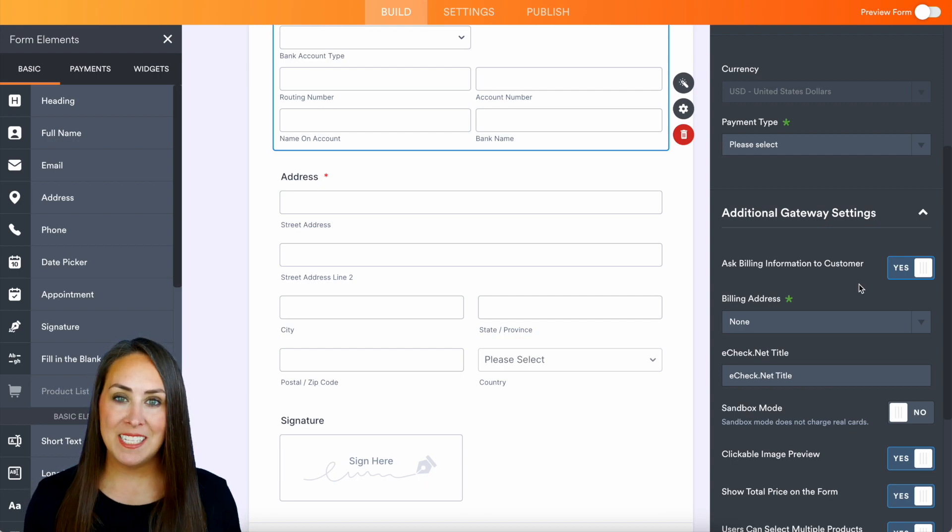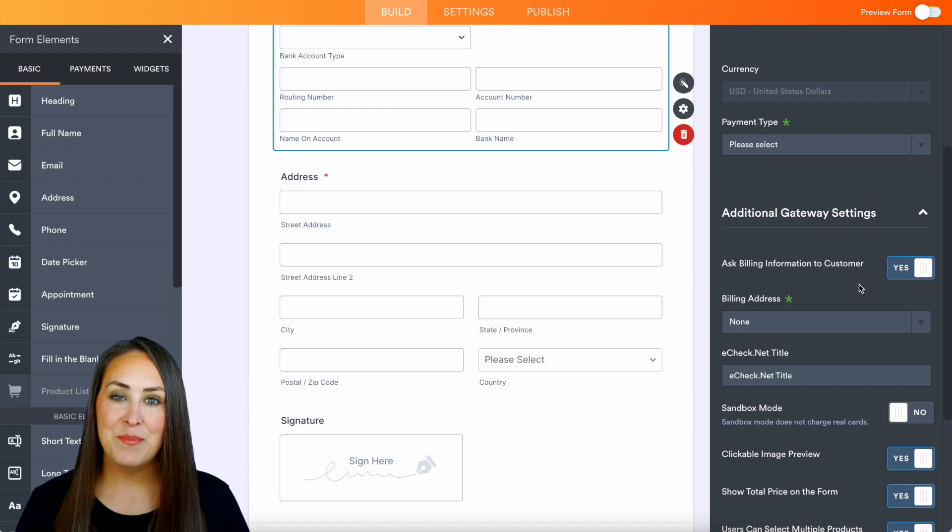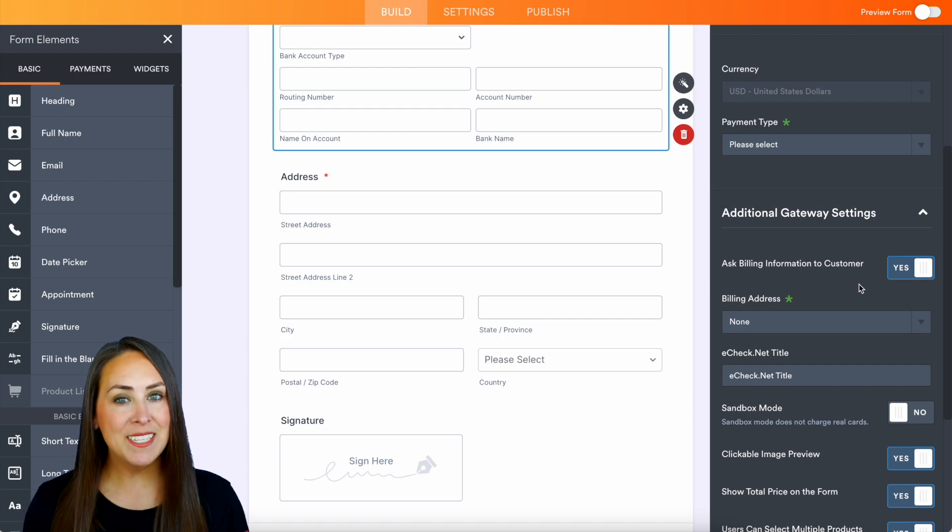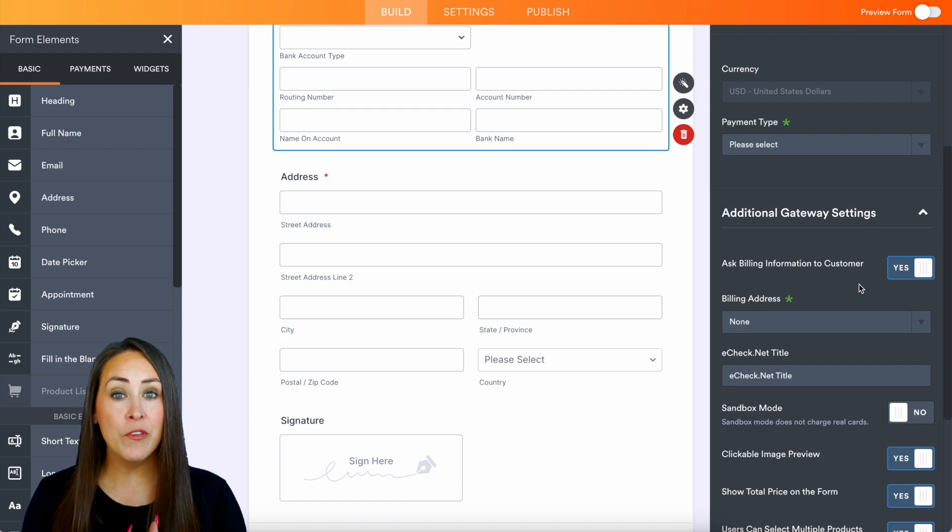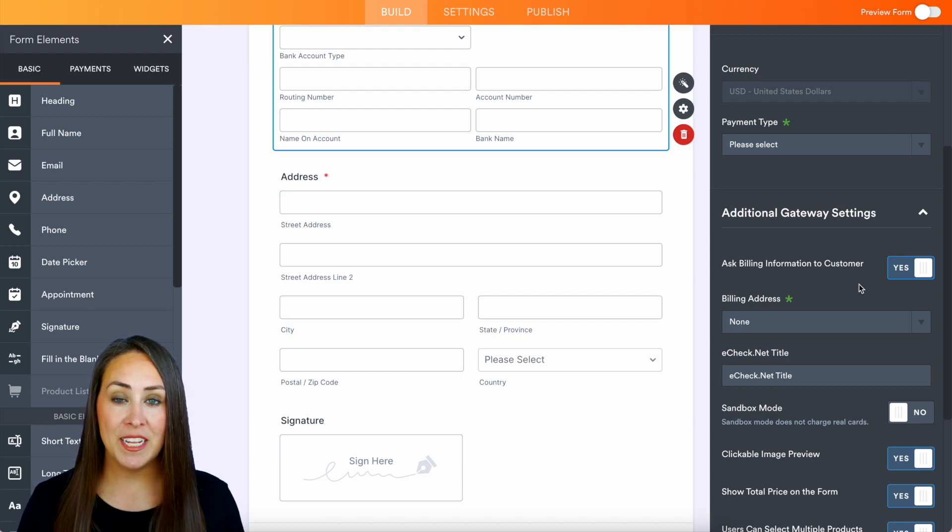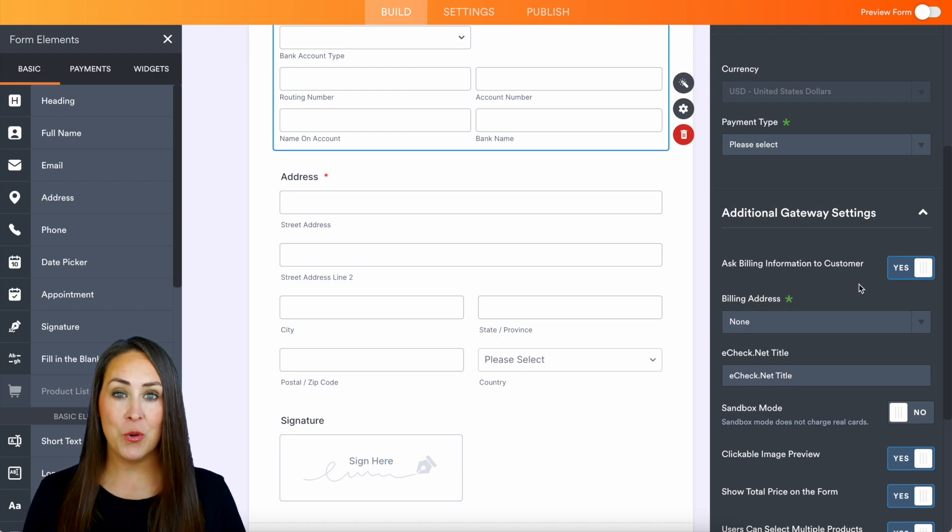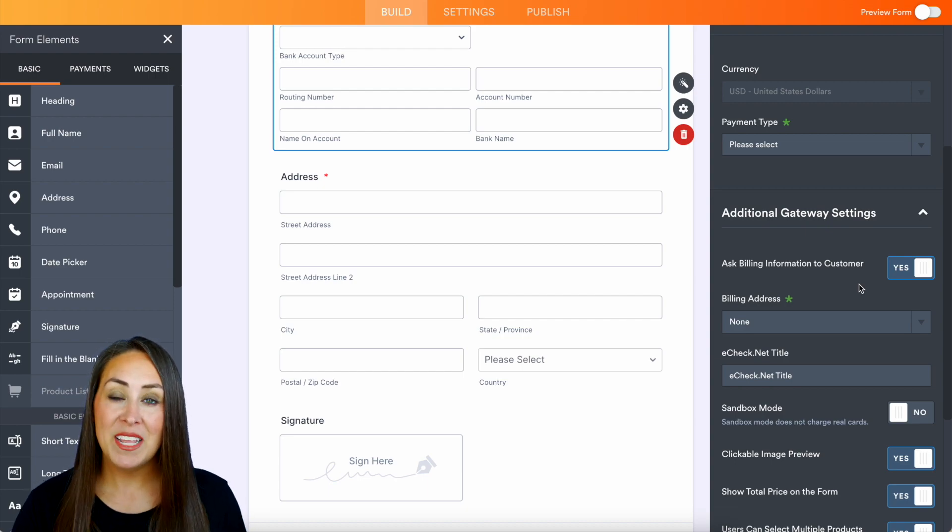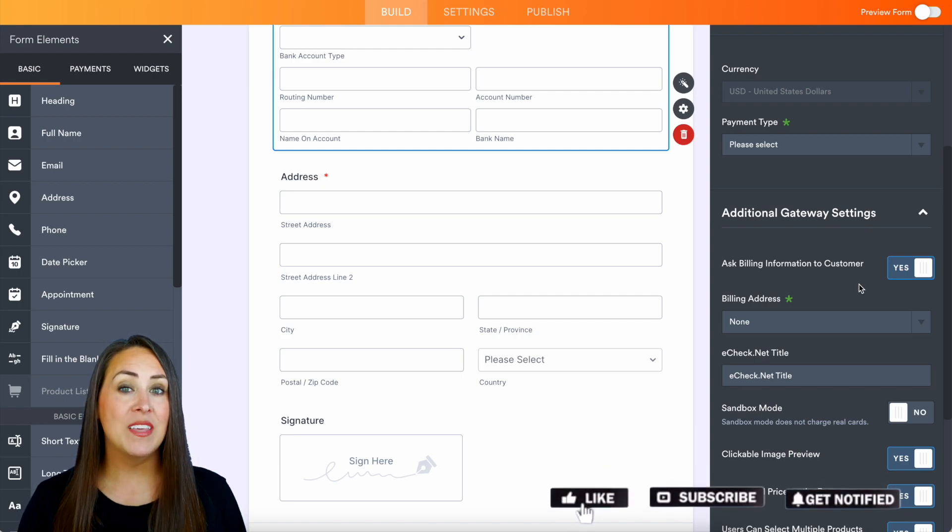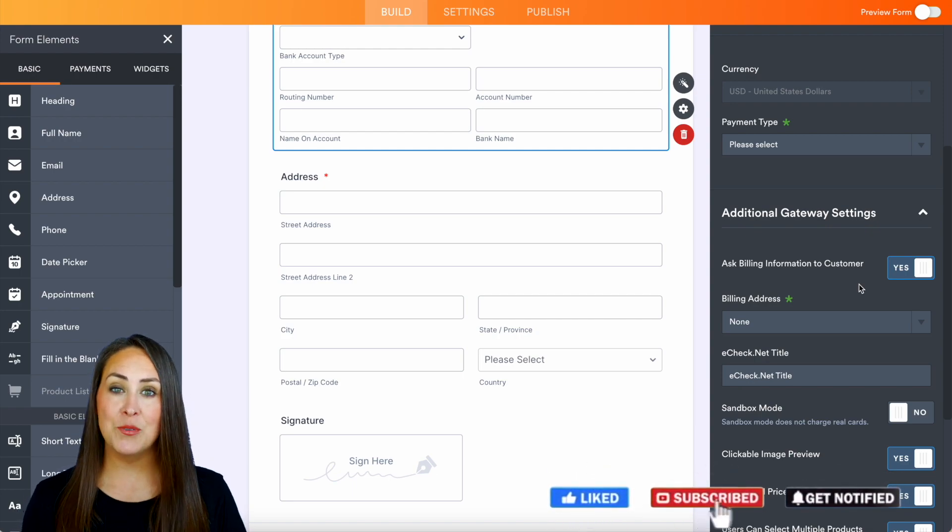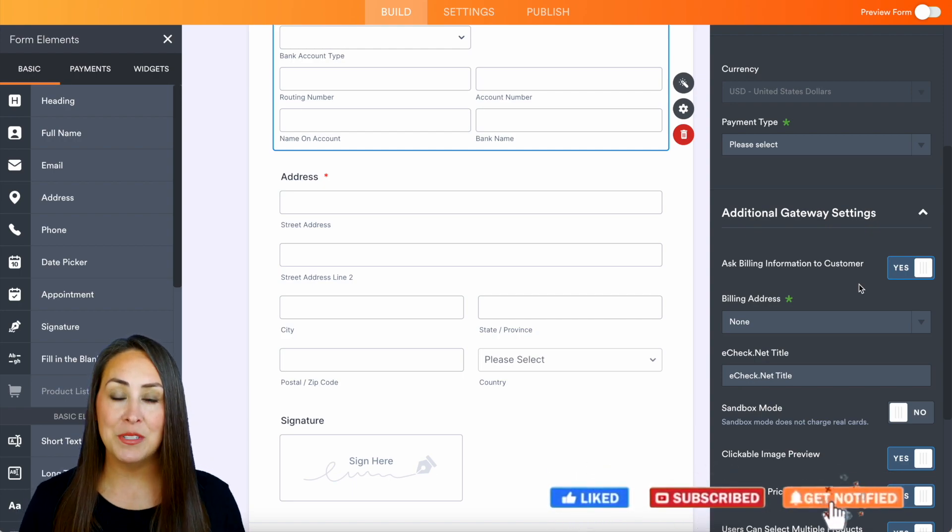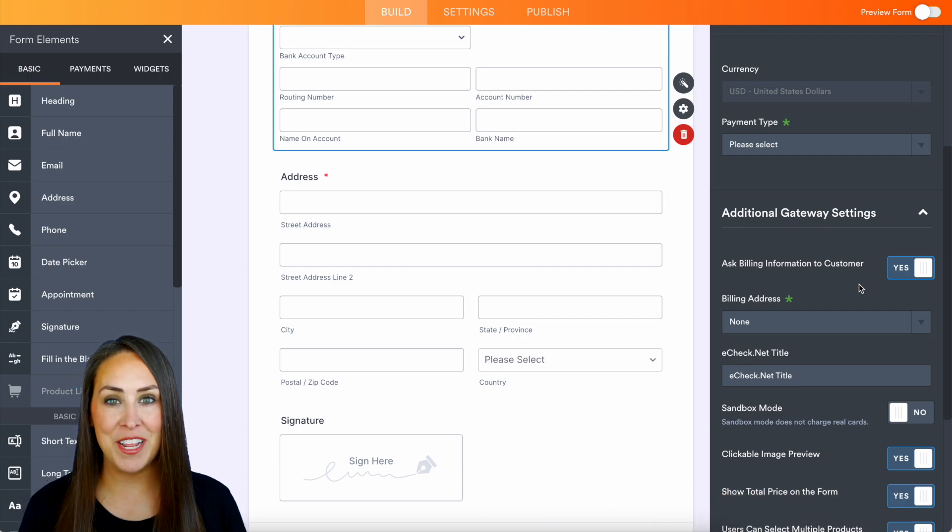And don't forget to check out that features landing page to answer even more of your questions about utilizing eCheck. But if you like this video and you got some value, hit that like button down below and don't forget to subscribe and turn on the bell so you get notification every time we put out a new video. I'll see you next time.